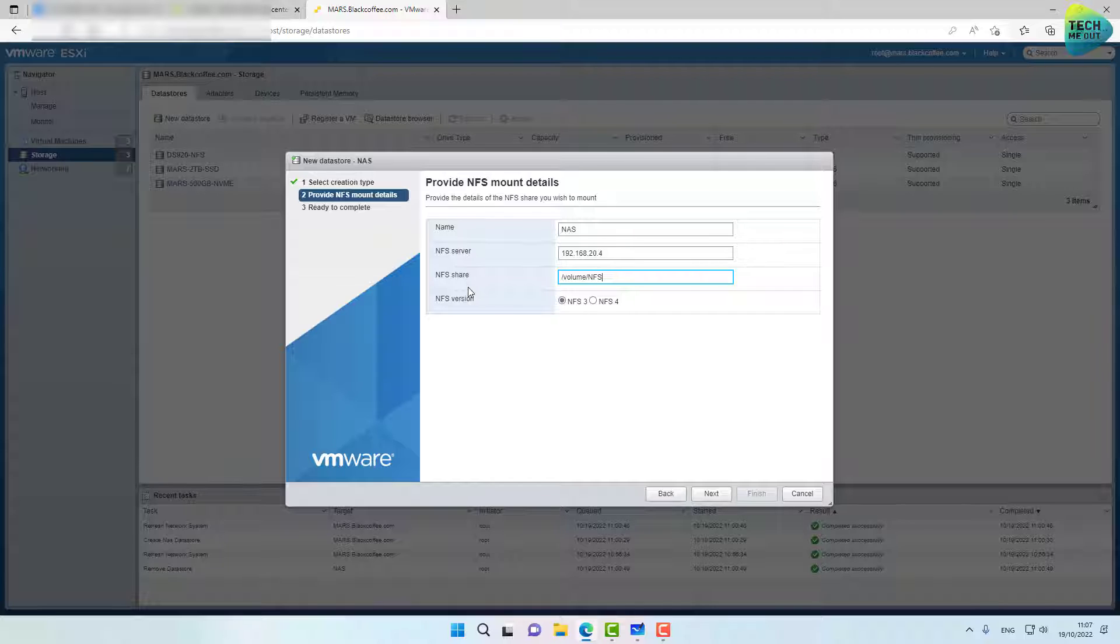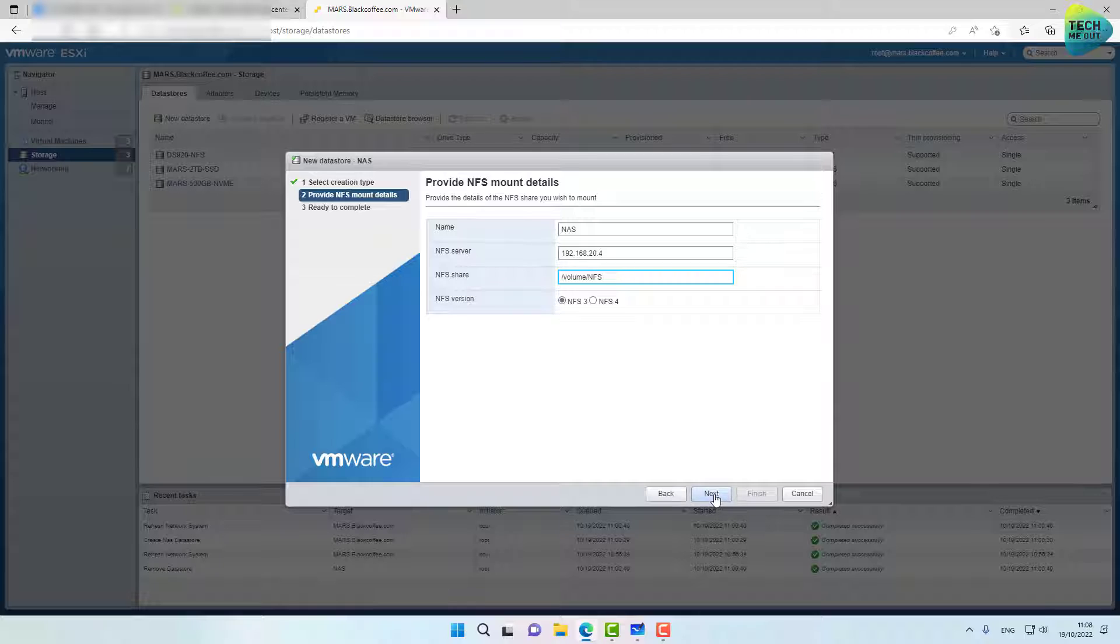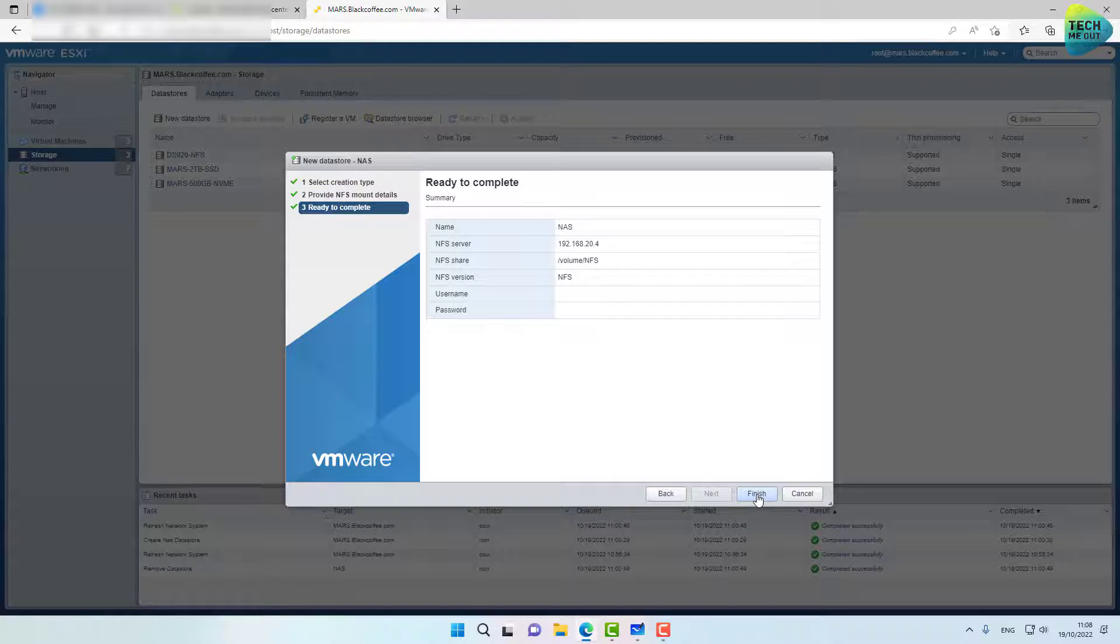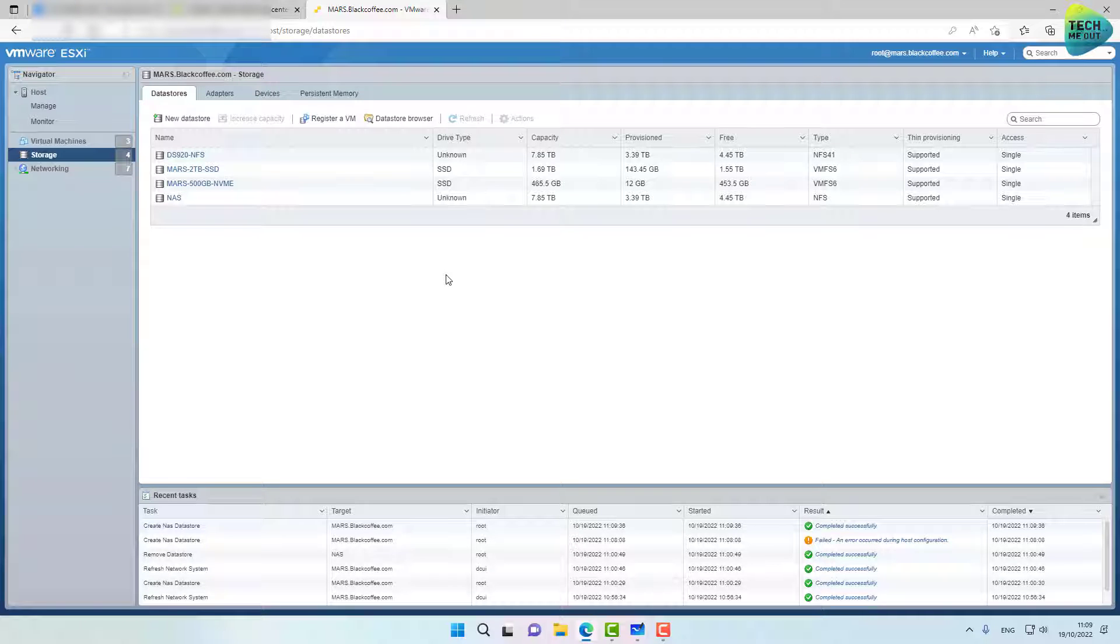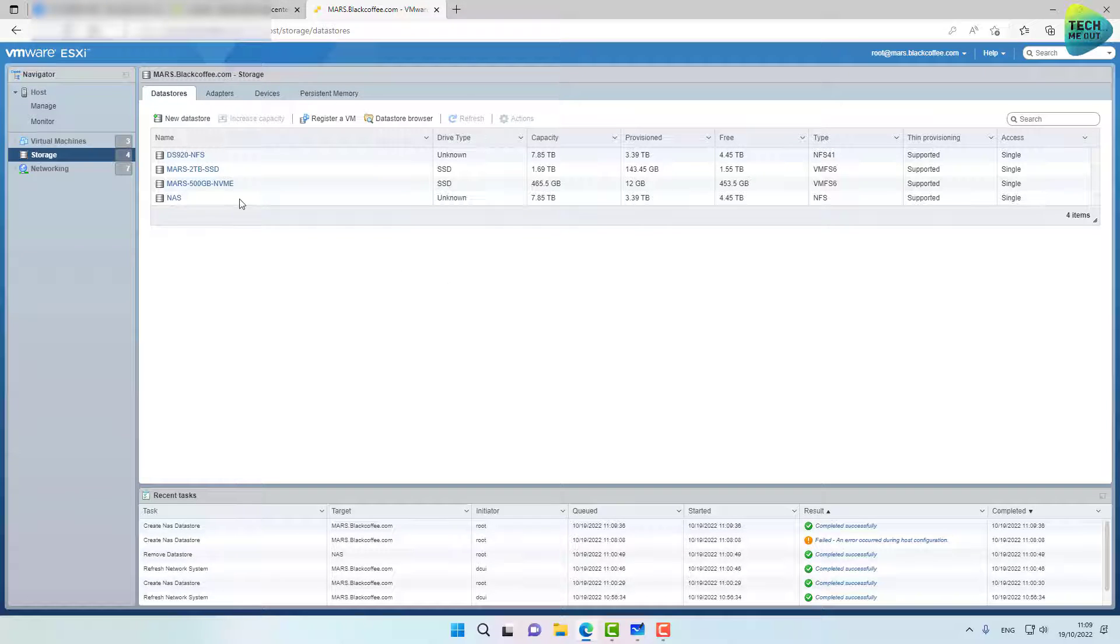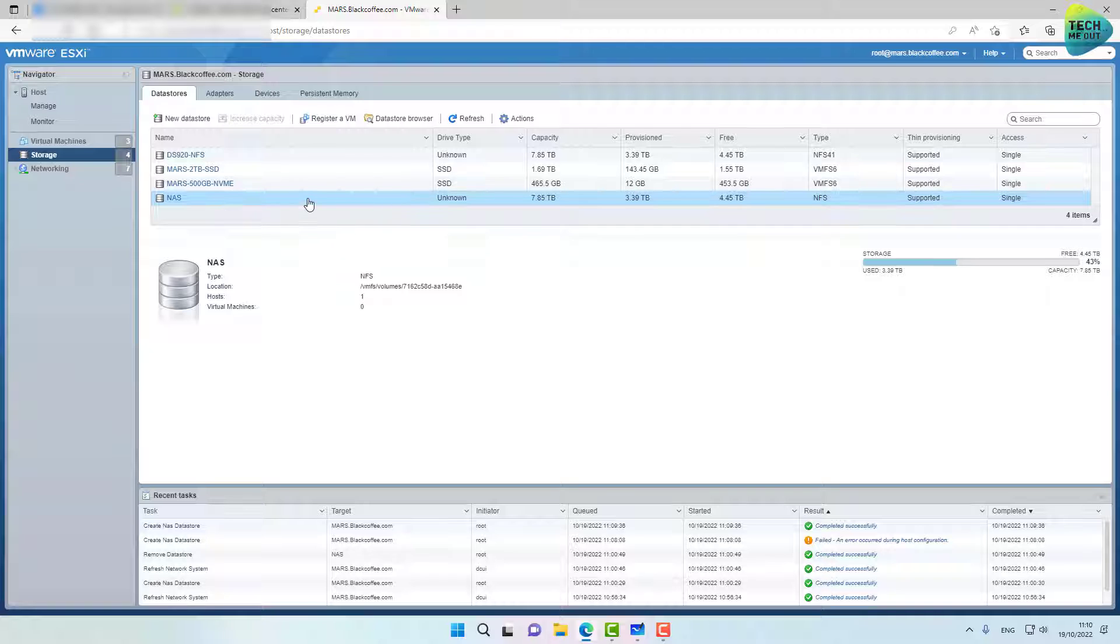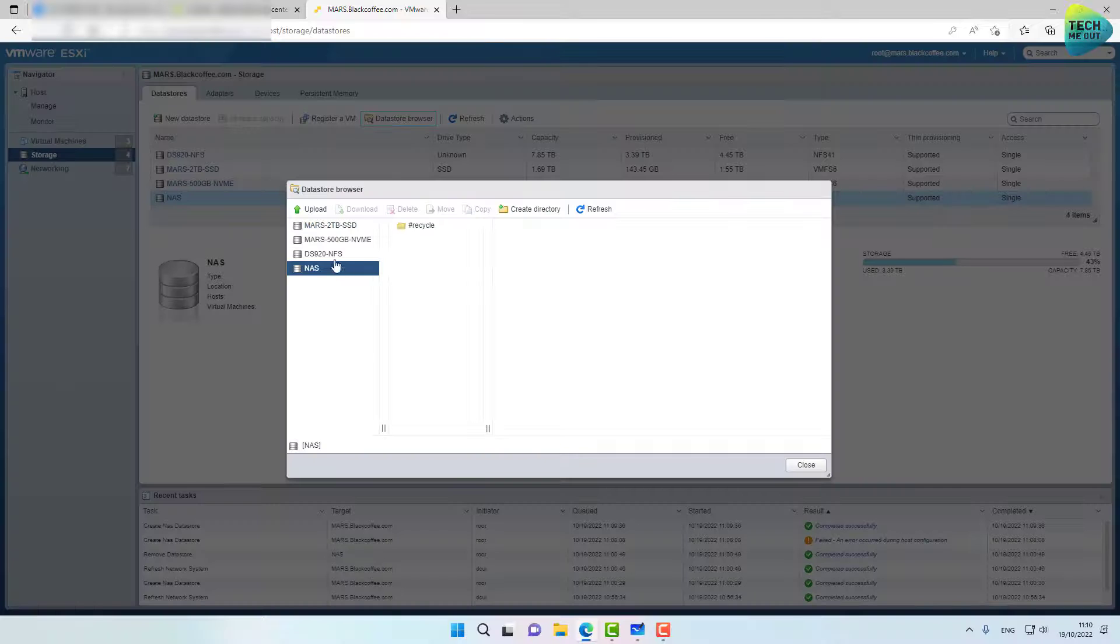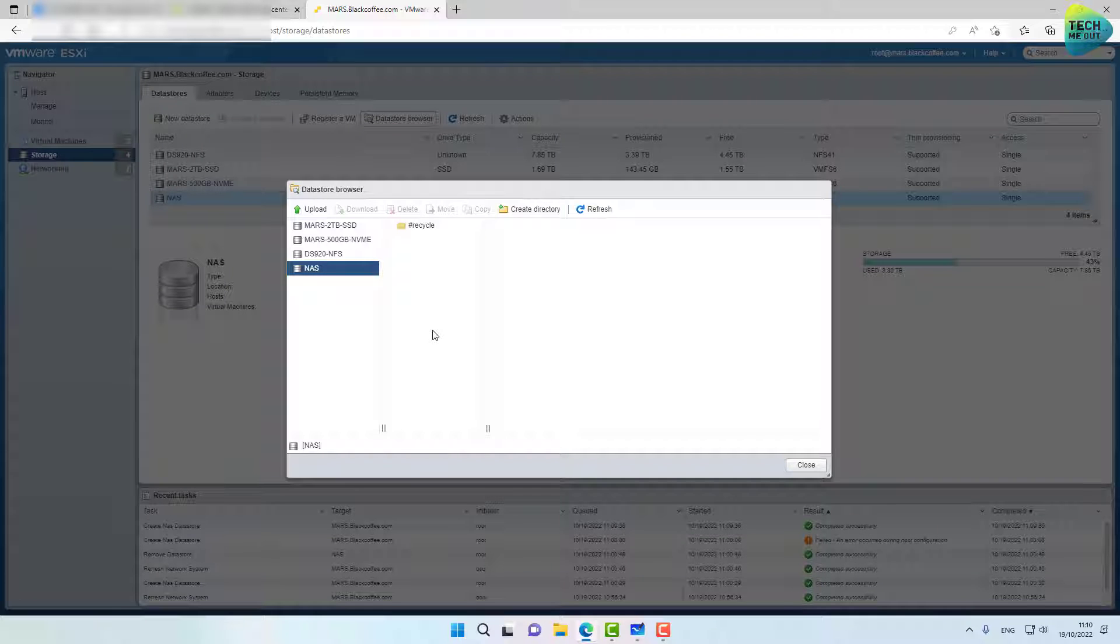In this, when you're dealing with a standalone ESXi server, I always stick with NFS version 3. It's more convenient that way. Click on next. And if you've done everything right, click on finish. And as you can see, our new data store is now visible and we can even browse the data store from inside the ESXi server.